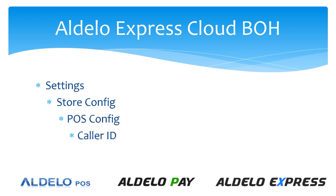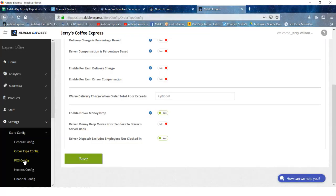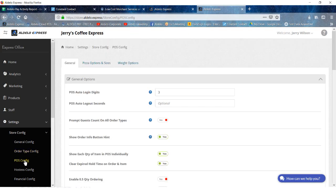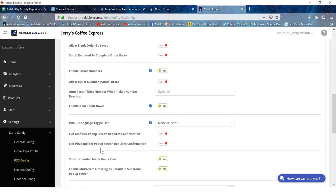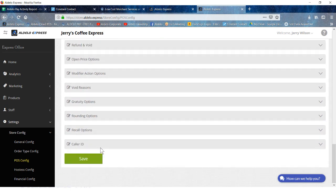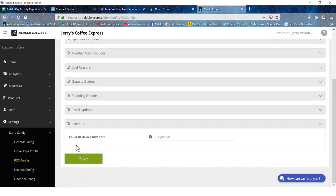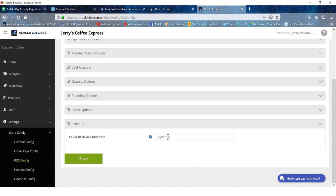Next up, store config, POS config, and then caller ID. This is where you would actually program in the caller ID for the system. Down at the very bottom, there's a caller ID tab and you would actually put in the port where the caller ID is located. And that's really all there is to installing it or setting it up, just making sure you have the right port available.